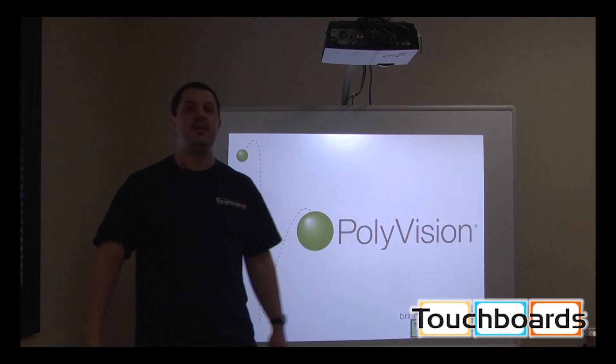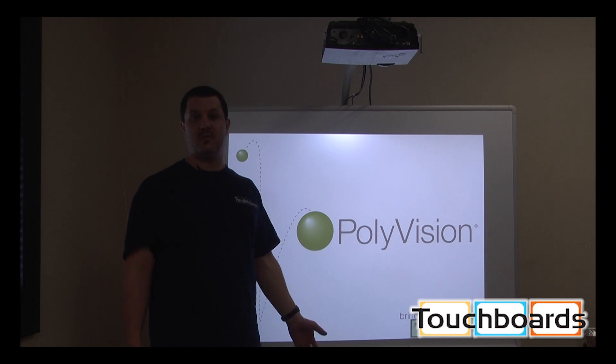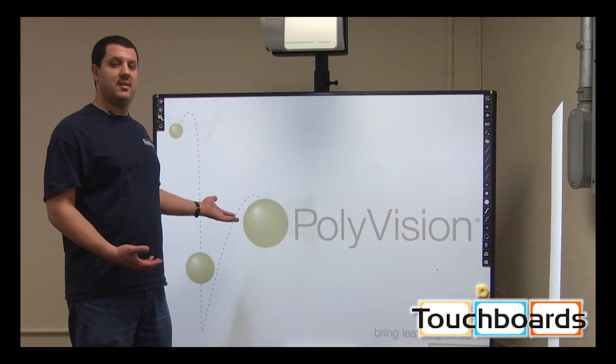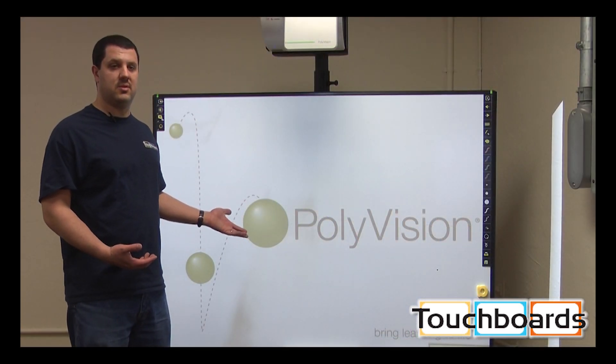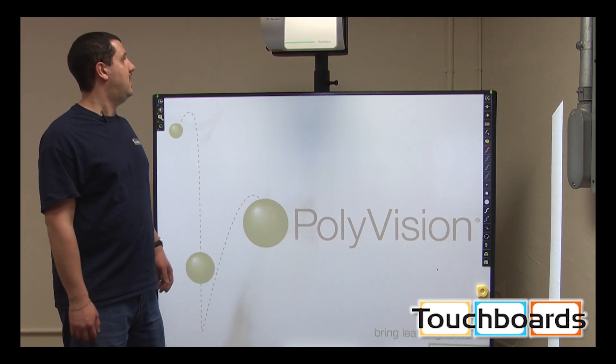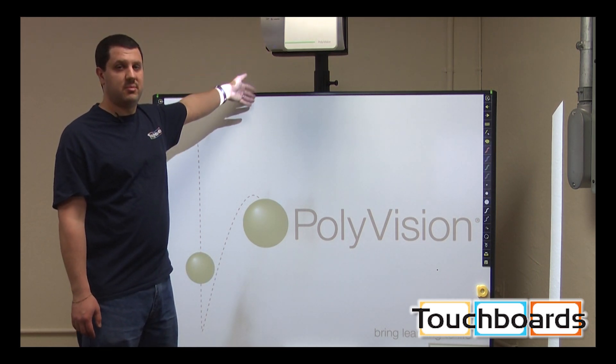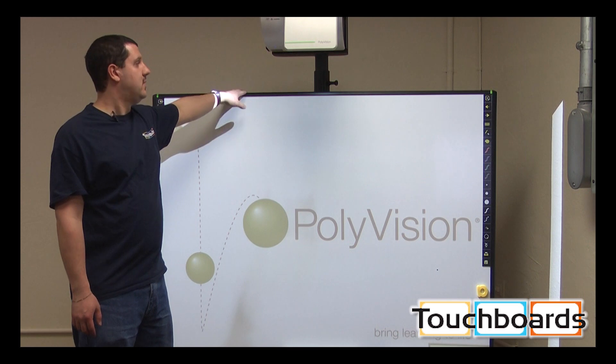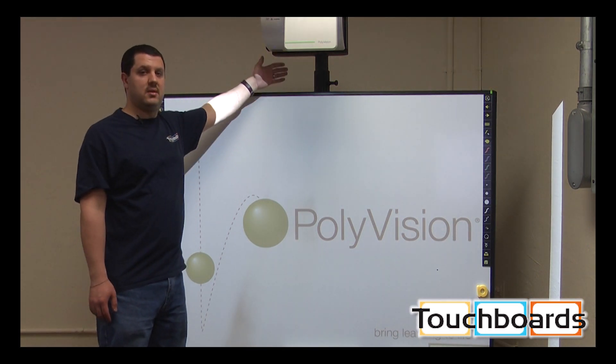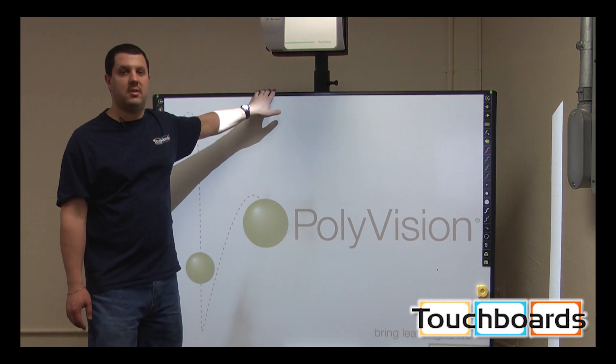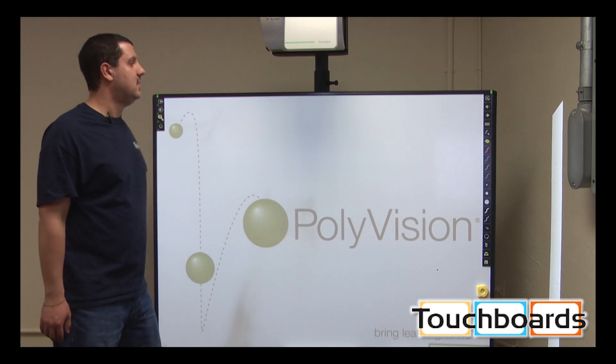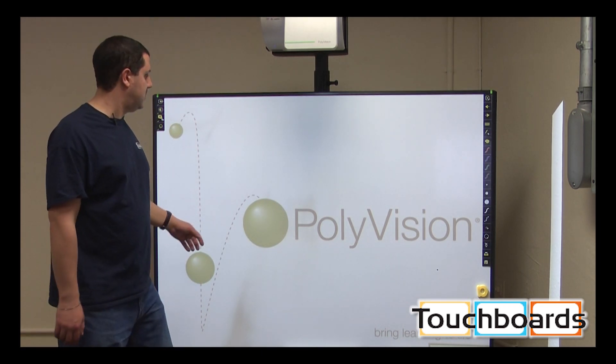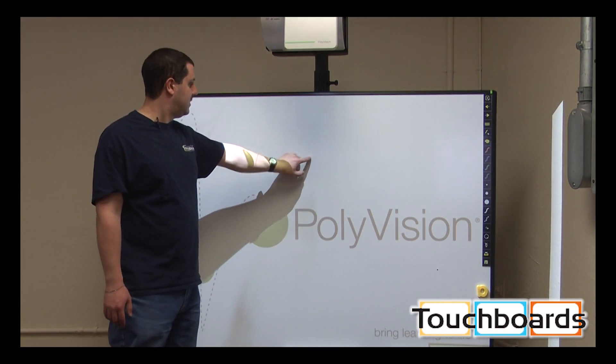I want to show you now an ultra short throw or a super close projector. What I have here is an ultra short throw or super close projector, as we might call it. As you can see, this is much closer to the board. It's pretty much right up on it. This is on a mobile stand, but you can also have this configuration wall mounted. As you can see, when you're working on the board, there's even less shadowing.